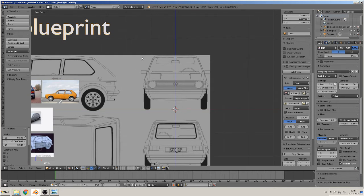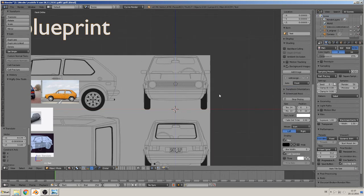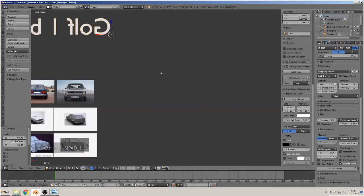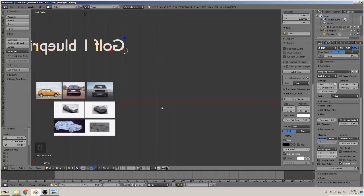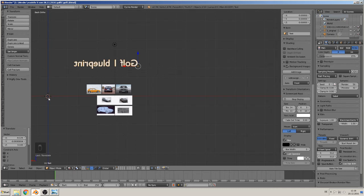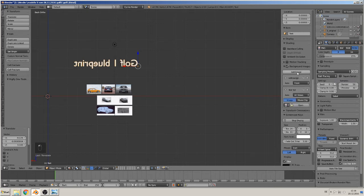We go now to the back view. You hit Ctrl and numpad 1, then you see here it says 'back' — that is the back view. Here is the middle point and we now add a picture for the back, the same blueprint image but in the back view.